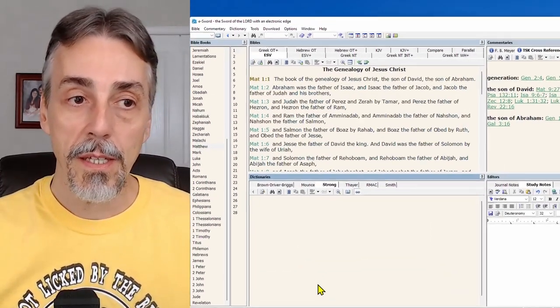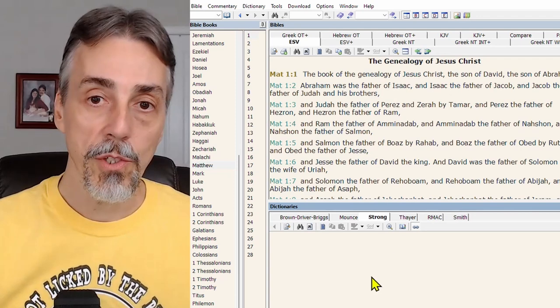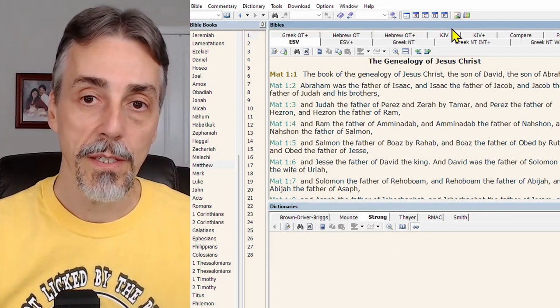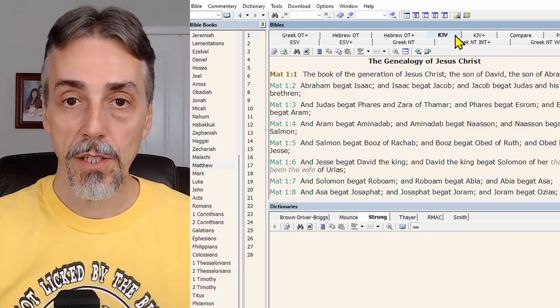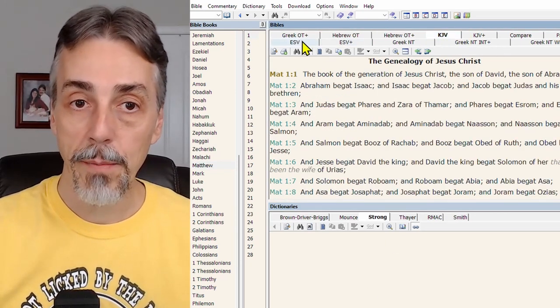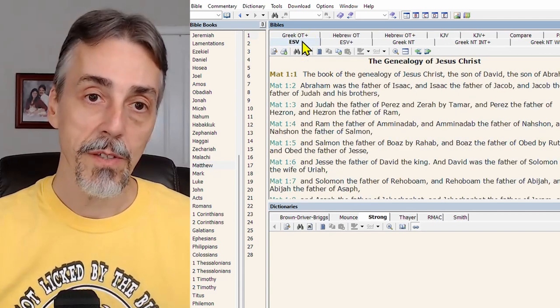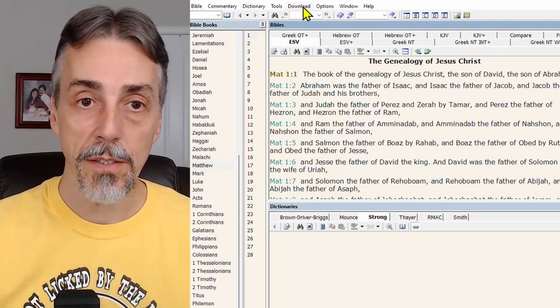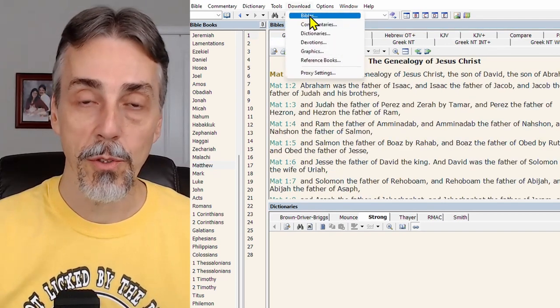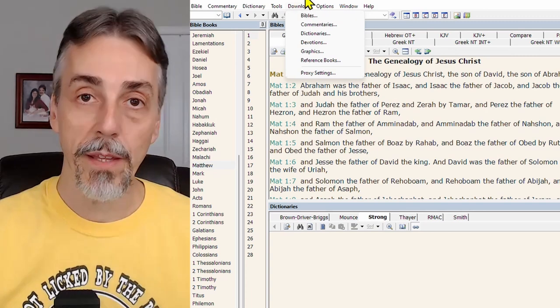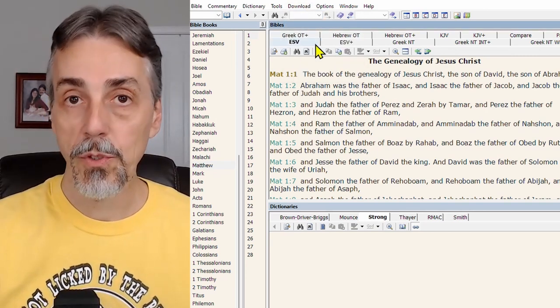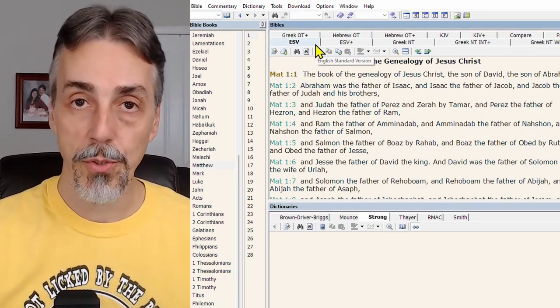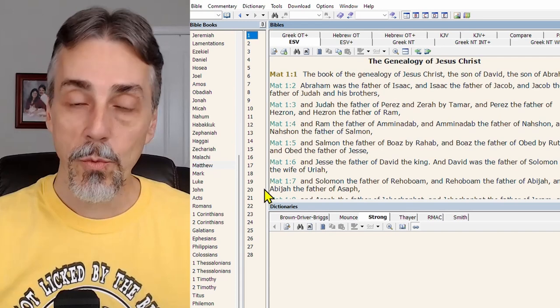So this is eSword. The first thing you want to do is choose your translation. If you want the King James version, you'd come here. I'm going to use the ESV. If you need other translations, go to download Bibles and you'll find others there. Some of them do require a purchase.